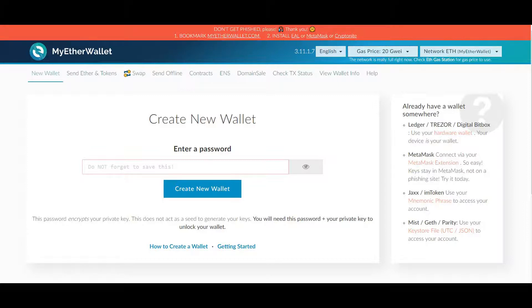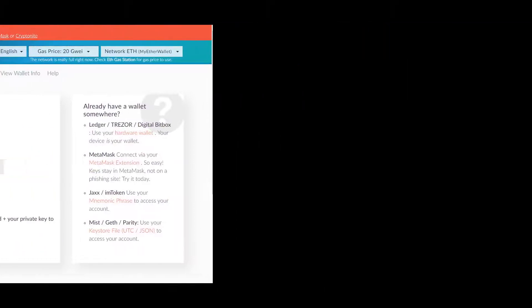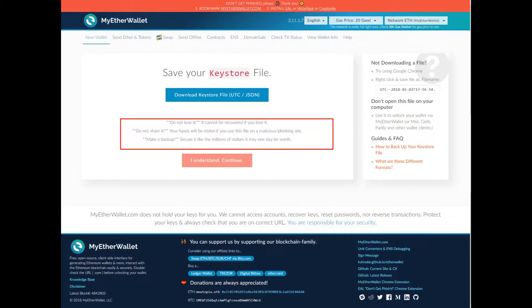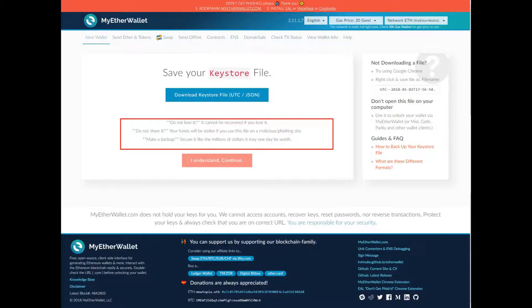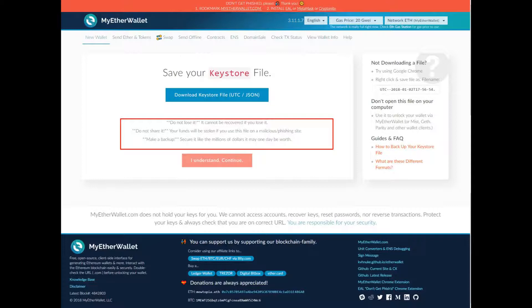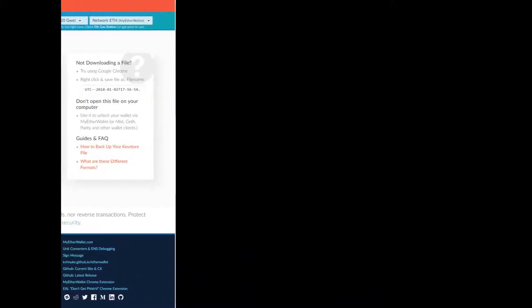When you do that, it will prompt you to save a keystore file. A keystore file is there to lock and unlock your wallet. Don't lose it. Same as the password. Don't share the keystore file. Don't be pushing that around anywhere. Make sure you take a backup of it. Save it to USB. Save it to another drive. Save it somewhere else other than your computer. Once you've downloaded that file, click I understand and continue.